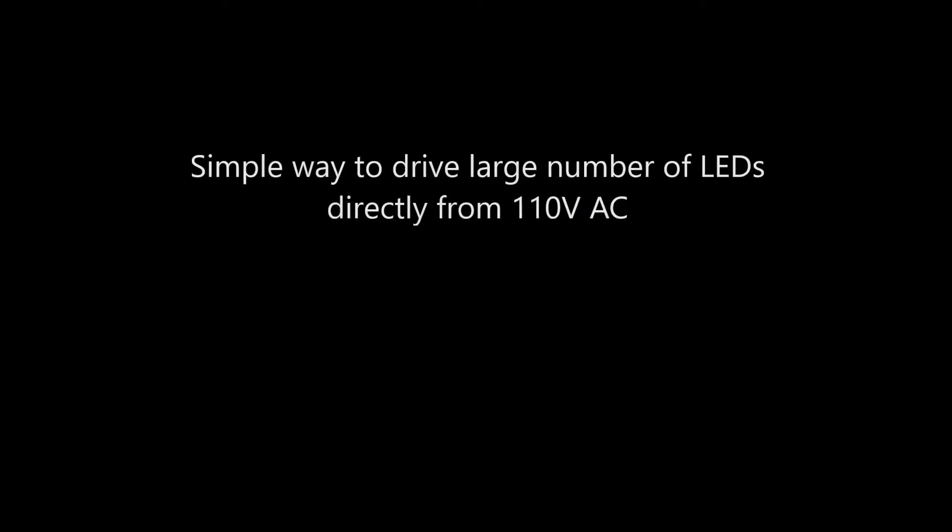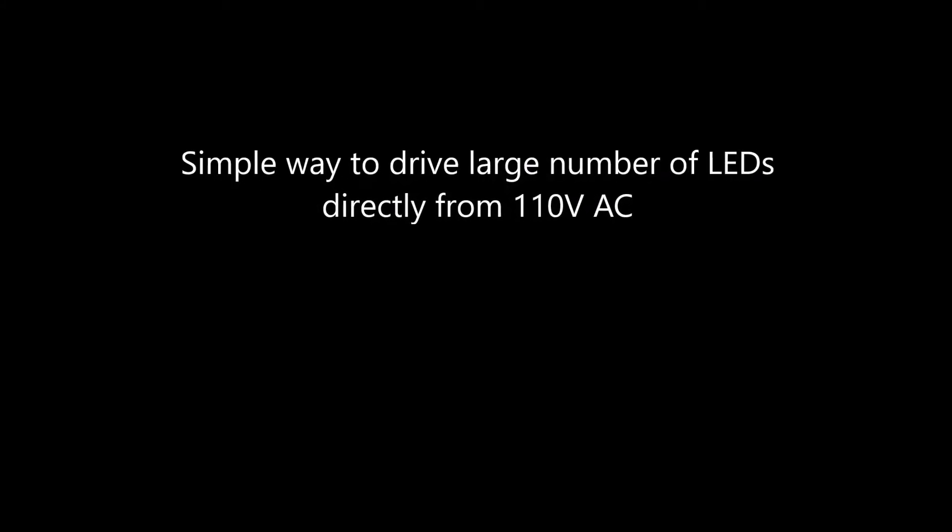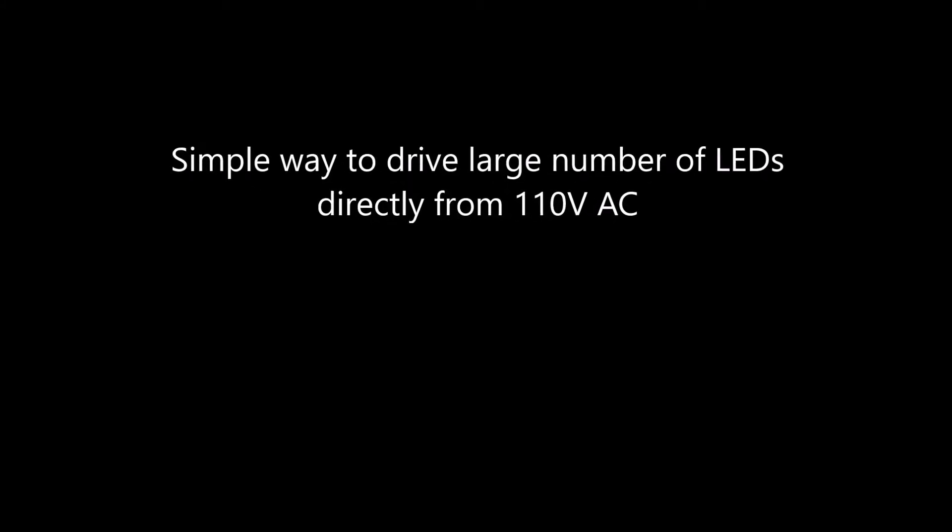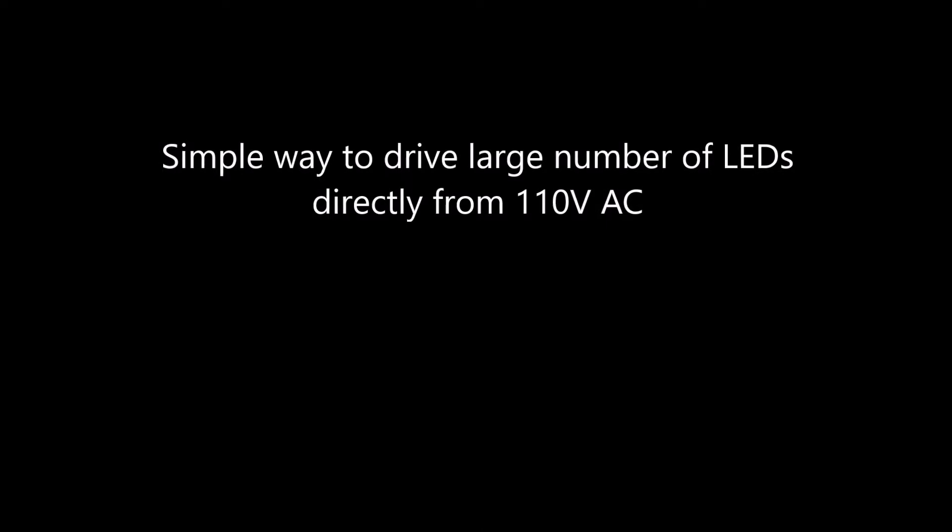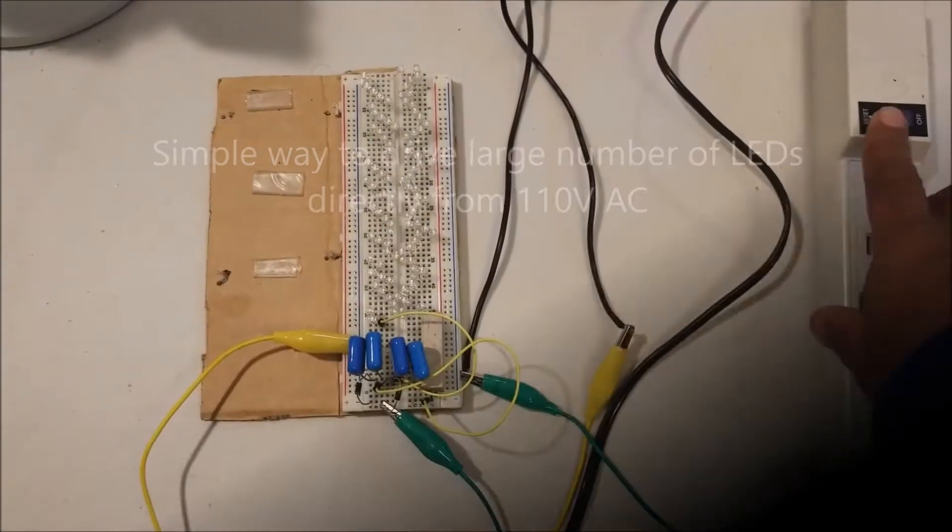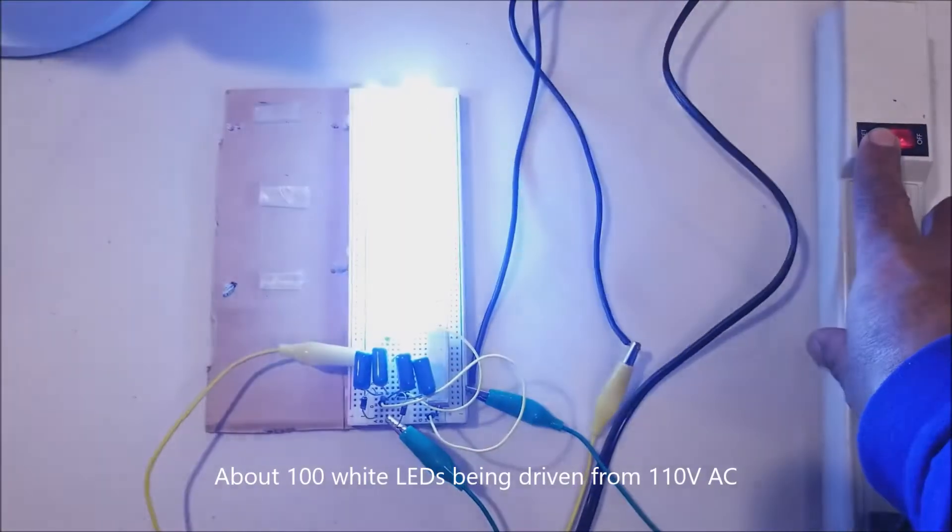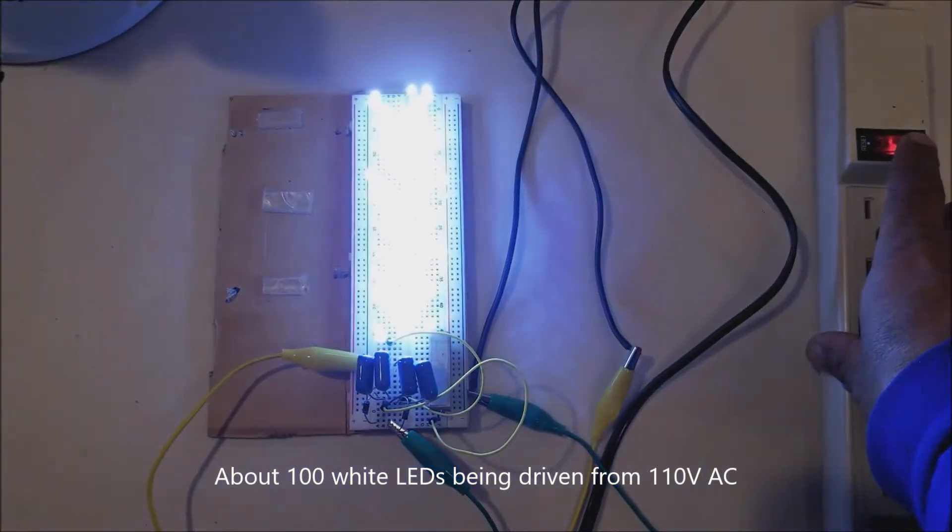Hi folks, wanted to show you a simple way to drive a large number of LEDs directly from your mains power supply, 110 volt in the US.